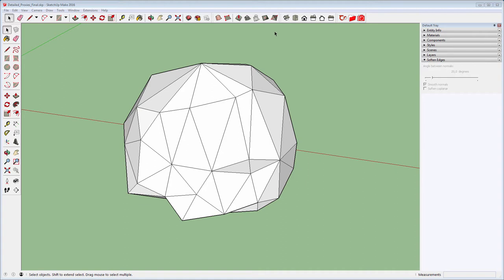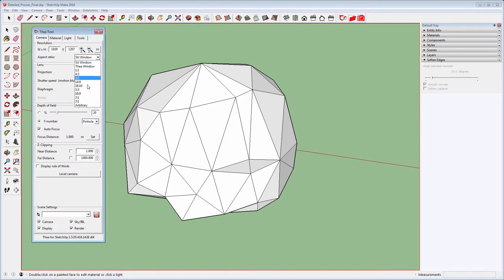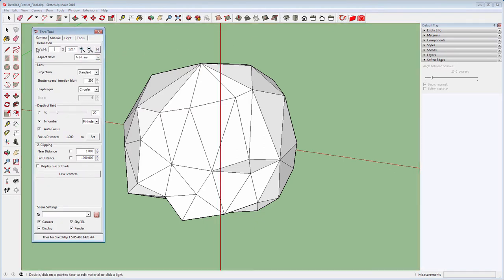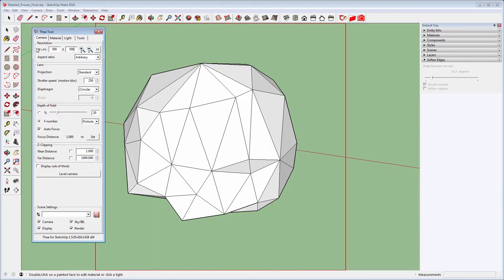Next, open Thea Tool and select Arbitrary for Aspect Ratio. Change the resolution so it matches the dimension of the model.